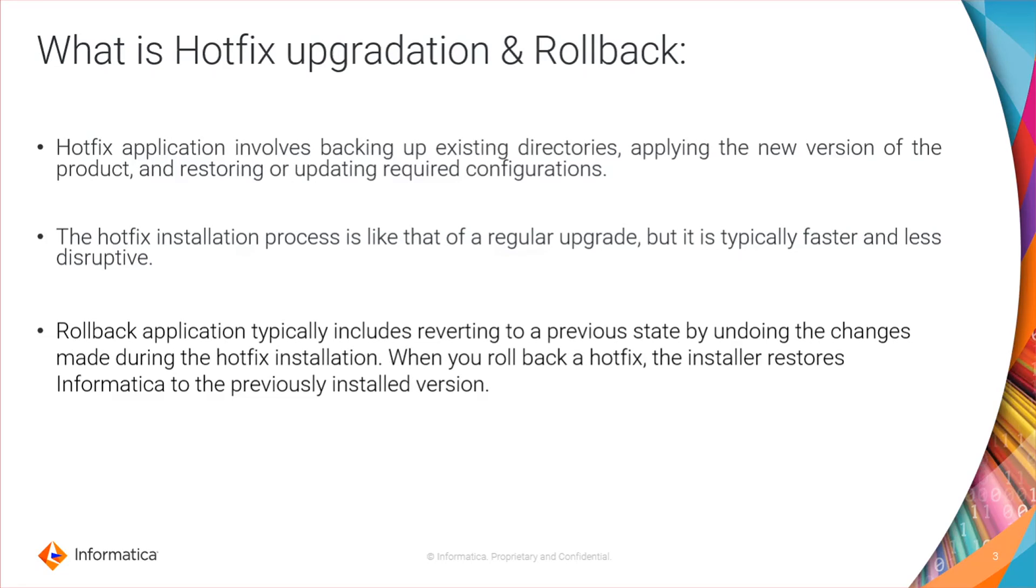Hotfix application is actually backing up your existing directories, applying any new version of the product, and restoring or updating any required configuration. It involves an installation process similar to a regular upgrade, but it is typically faster and less disruptive.